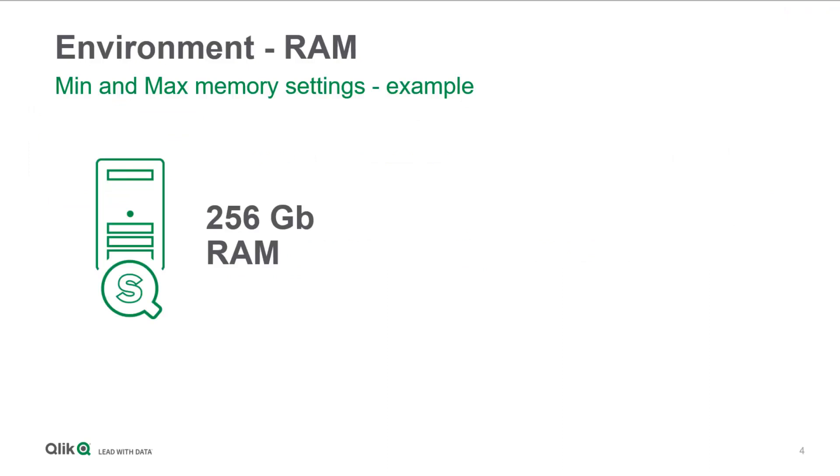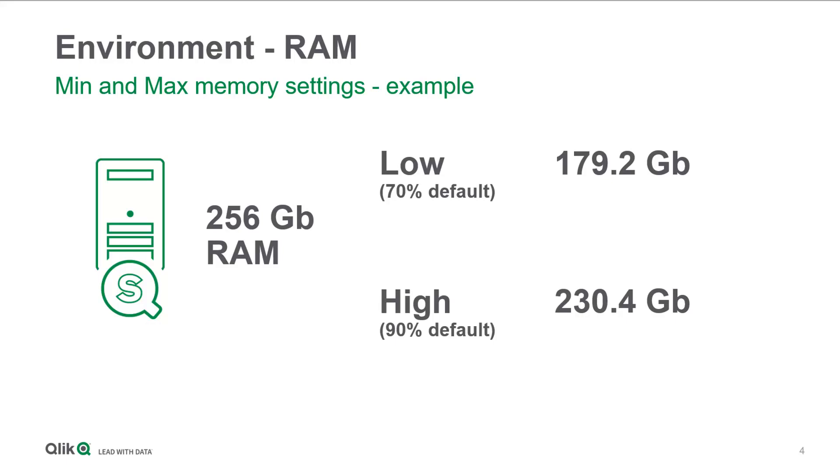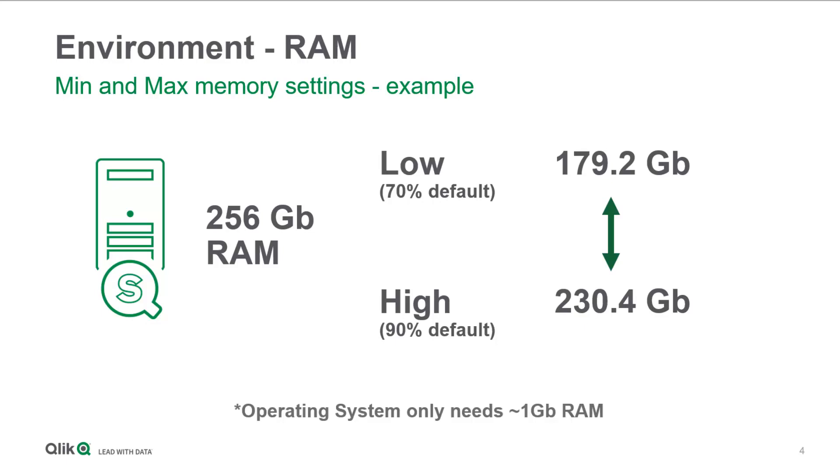For example, a machine with 256 gigabytes of RAM, using the default 70% and 90% low and high settings, will consume 179.2 gigabytes of RAM. If the user demand on Qlik is ever pushed above the high limit, 230.4 or 90%, the operating system will start to create a page file, basically using hard disk space as RAM, and that will really slow things down. Qlik will always work within this threshold between the low and the high.